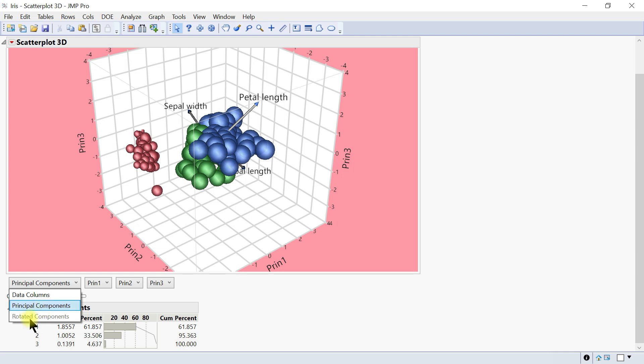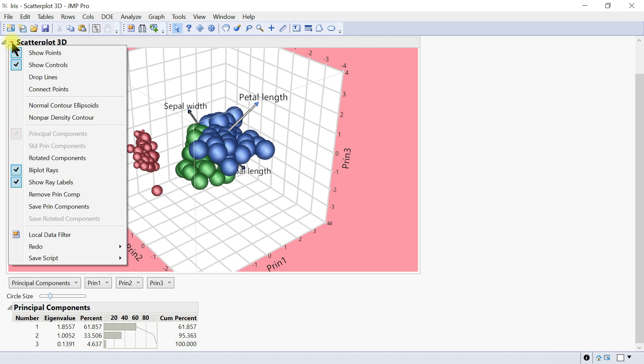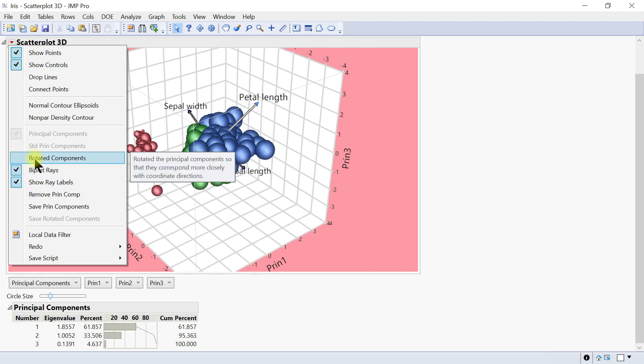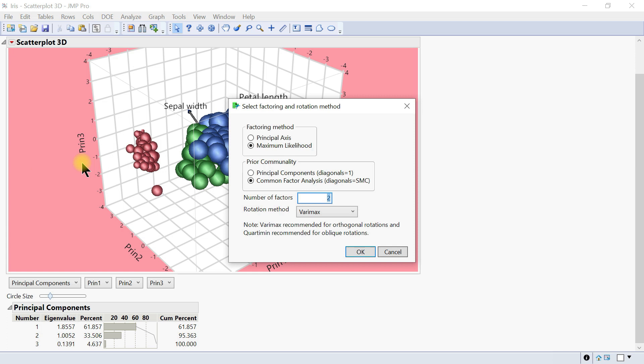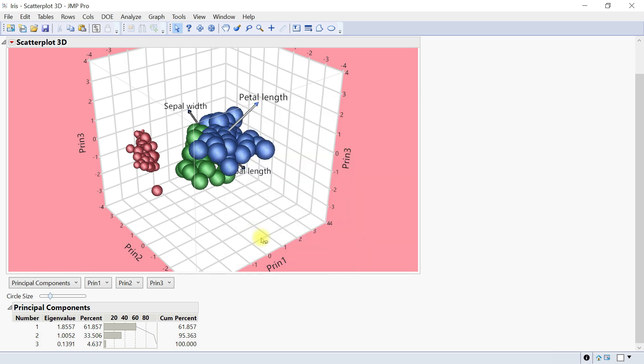If you drop this down, you can also have rotated components. Rotated component specifies the number of factors you want to rotate and the rotation method. You rotate components to better align the directions of factors with original variables so factors might be more interpretable. You can choose maximum likelihood.